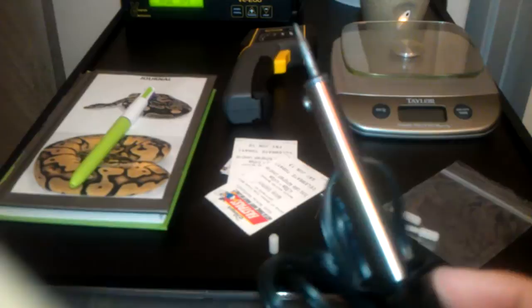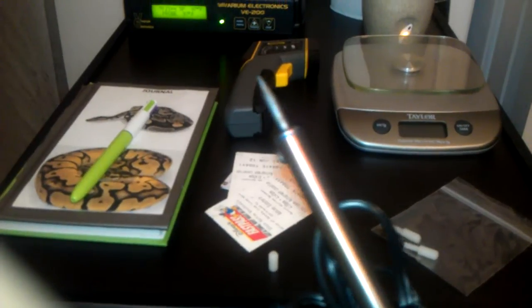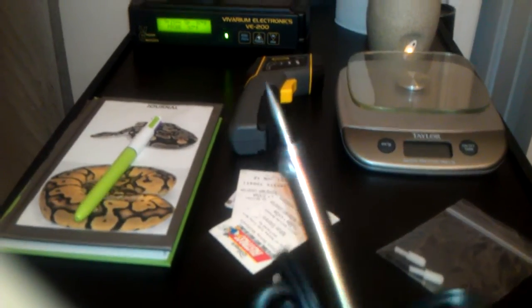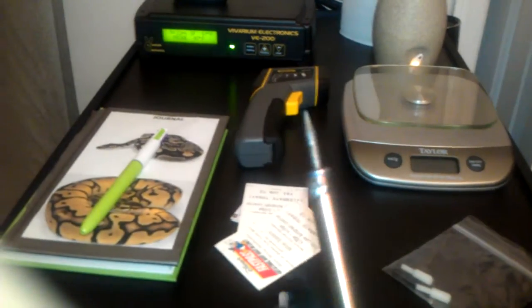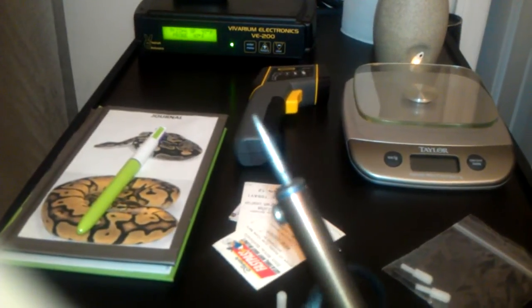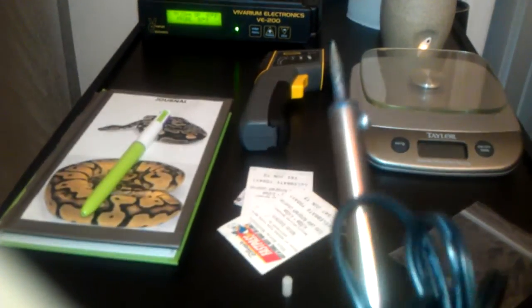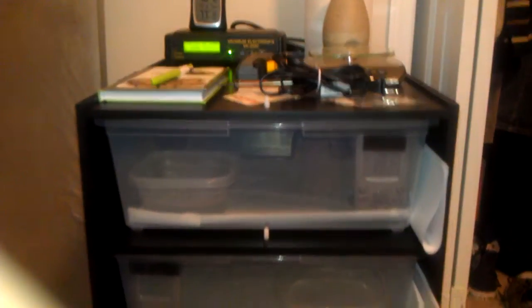I also got me a soldering wand. It's not a soldering gun but it's a soldering wand so that I can just put the holes in there to get the humidity right.